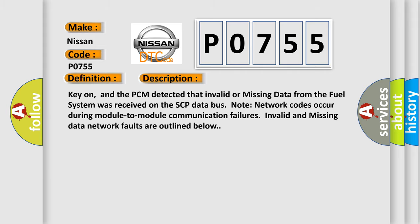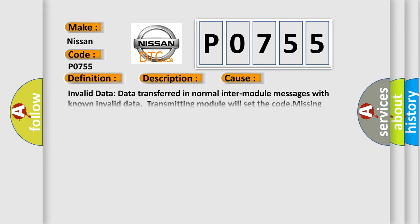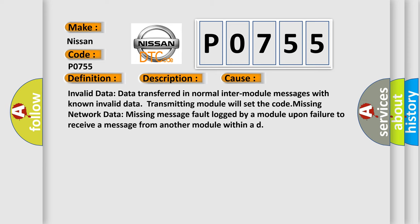This diagnostic error occurs most often in these cases. Invalid data: data transferred in normal inter-module messages with known invalid data transmitting module will set the code. Missing network data: missing message fault logged by a module upon failure to receive a message from another module within a defined time.